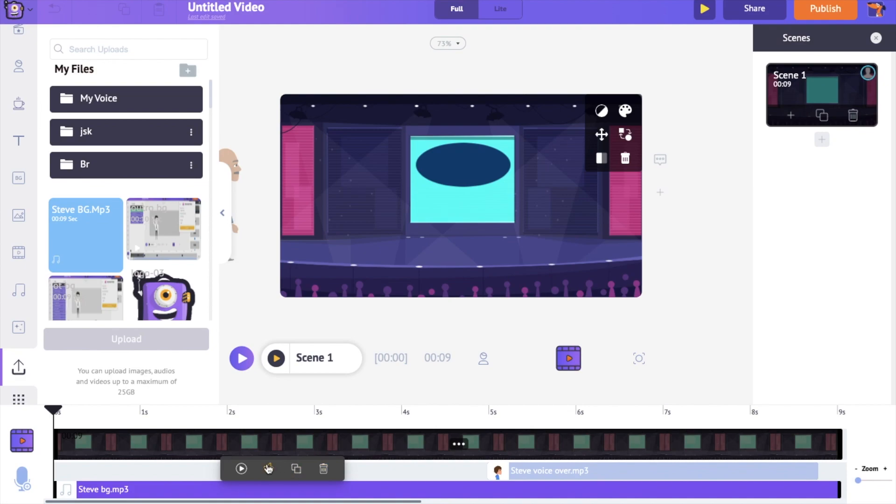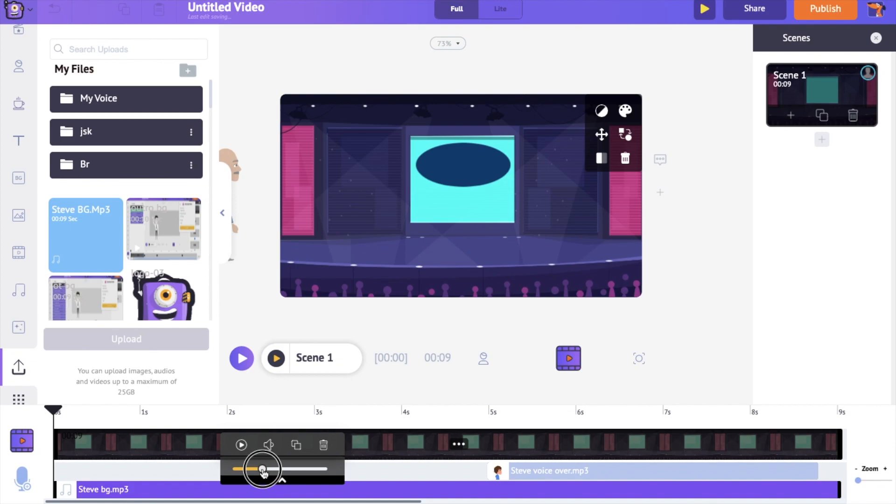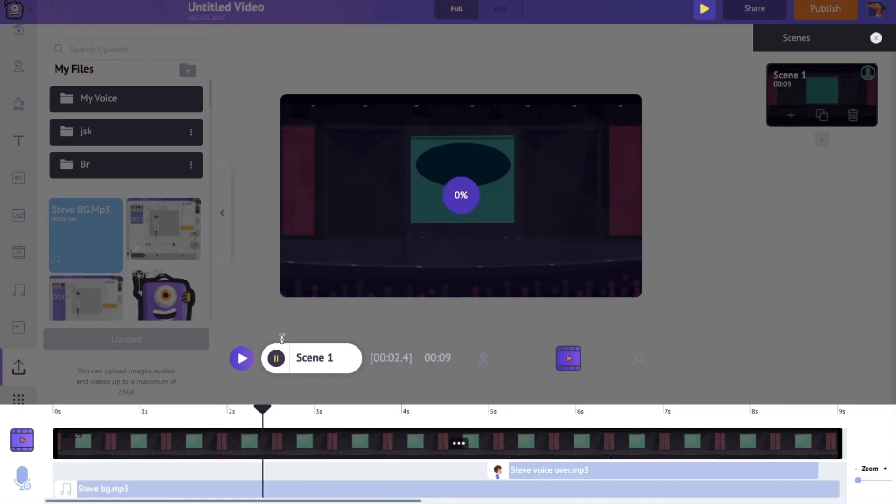Let's reduce the volume of the track to prevent it from overpowering the voiceover that we added earlier. That's it, we have successfully completed the first scene. Let's have a preview.